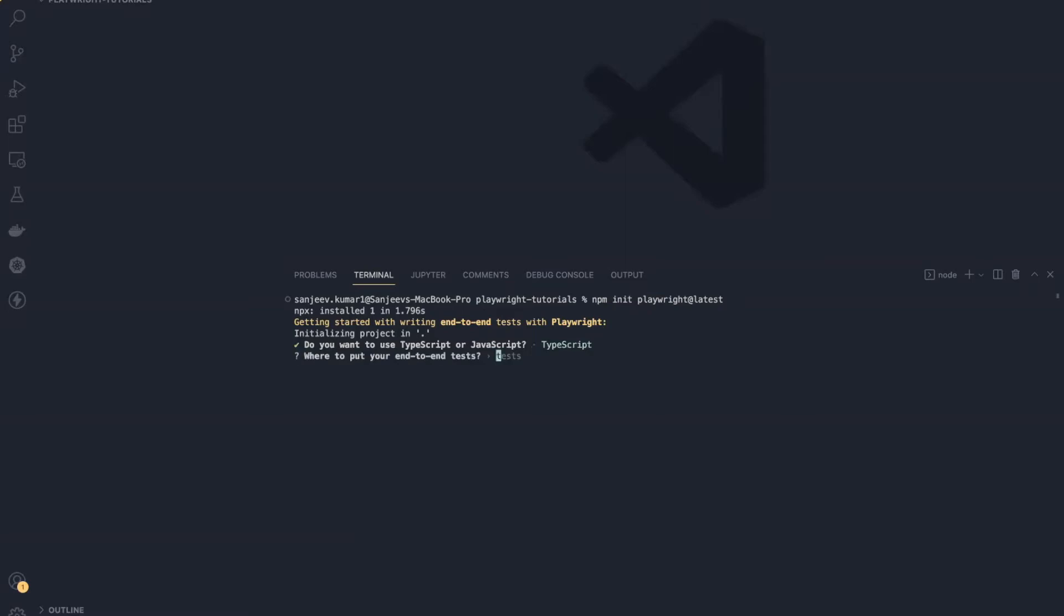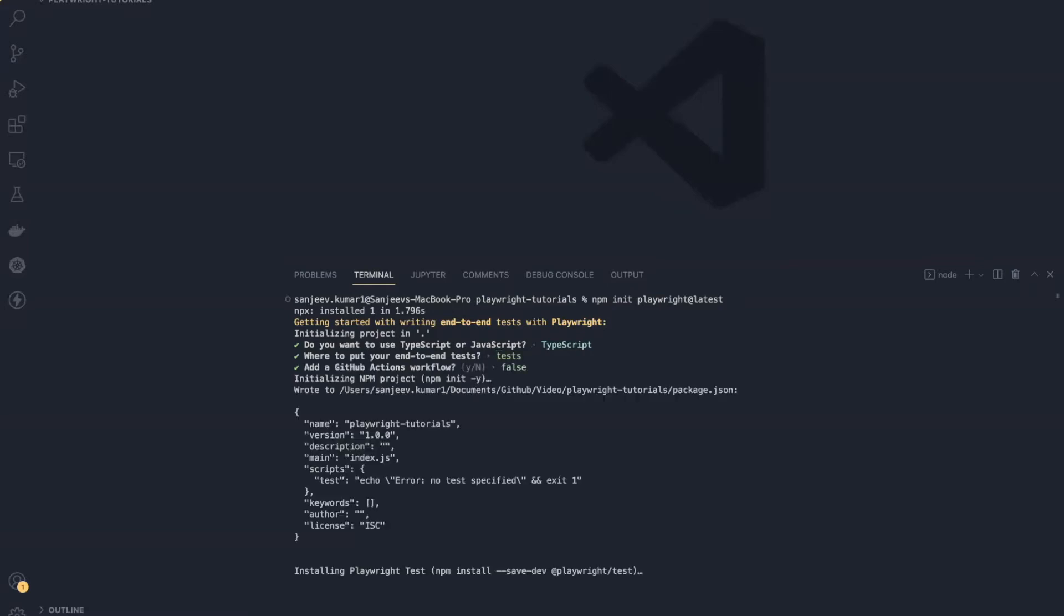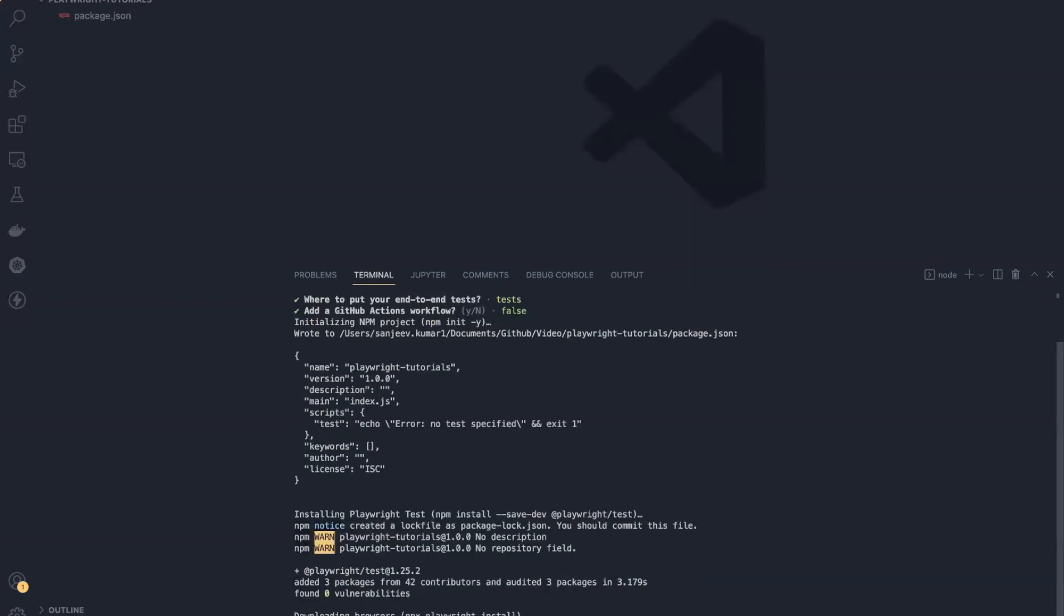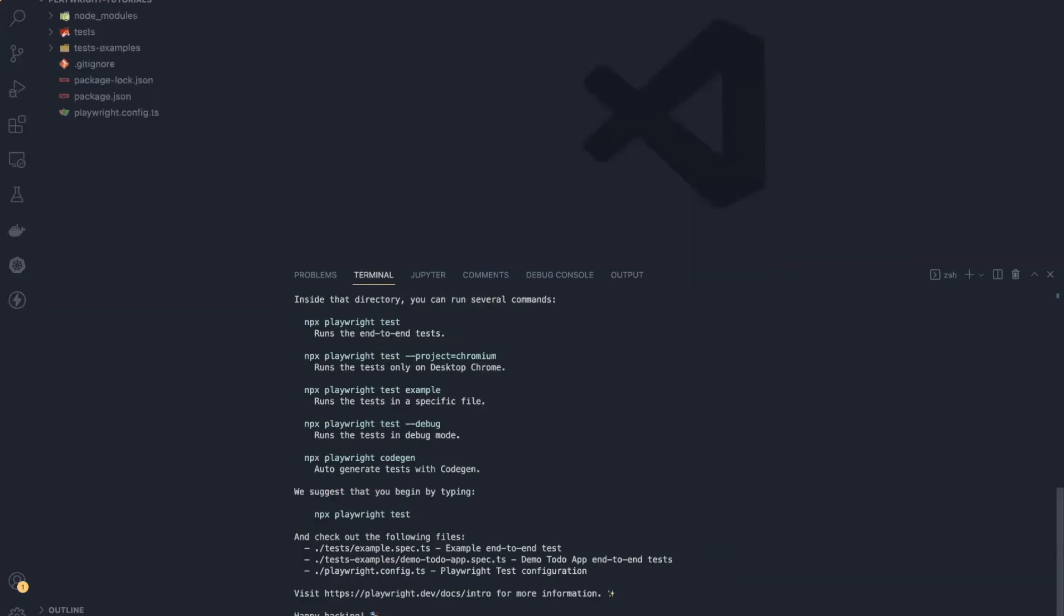It is asking where to put your end-to-end test. So I will keep it as is: tests folder. And that's it. Now it will initialize Playwright in this local folder.